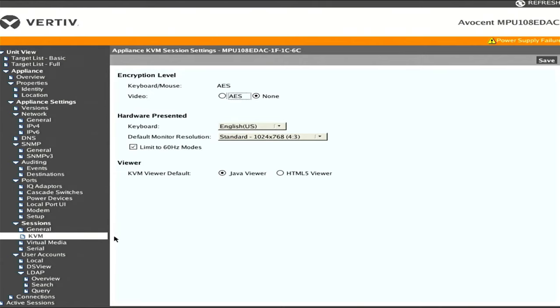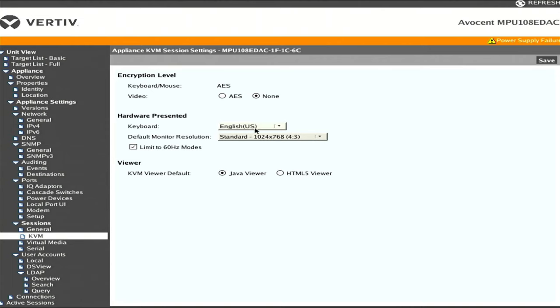There's KVM options. You can enable encryption for the keyboard and mouse. Hardware presented to the target machine - we want the machines to think we have an English keyboard, 1024 by 768 monitor.